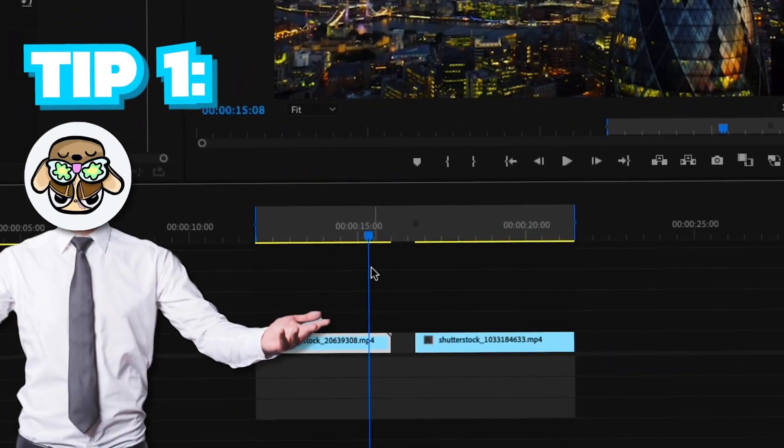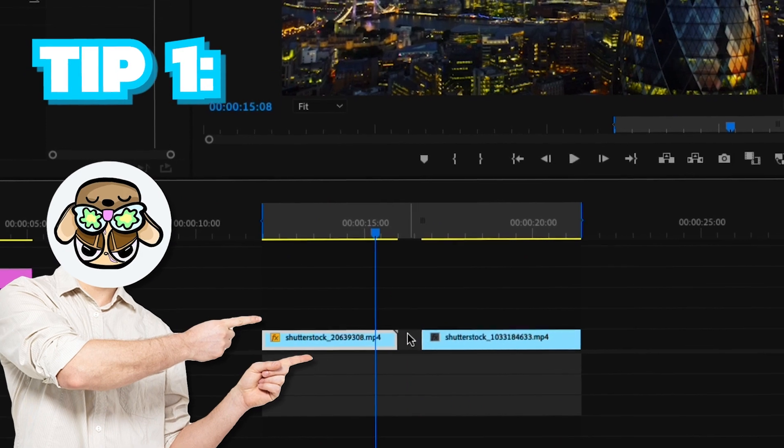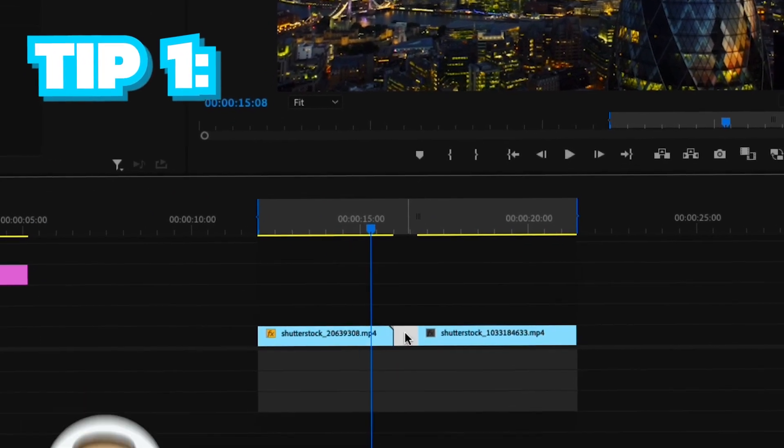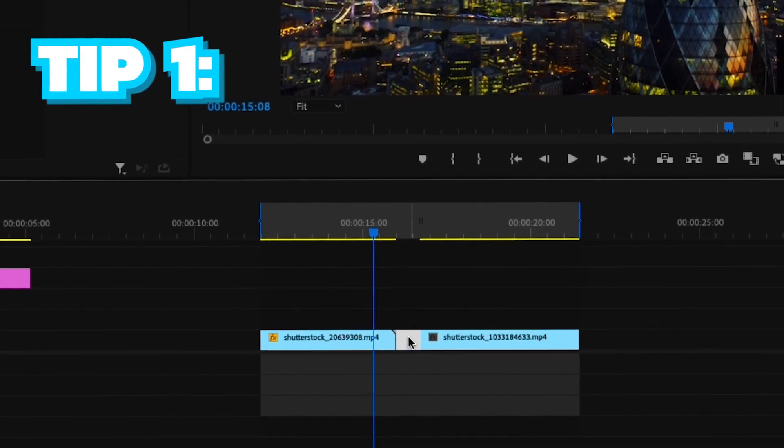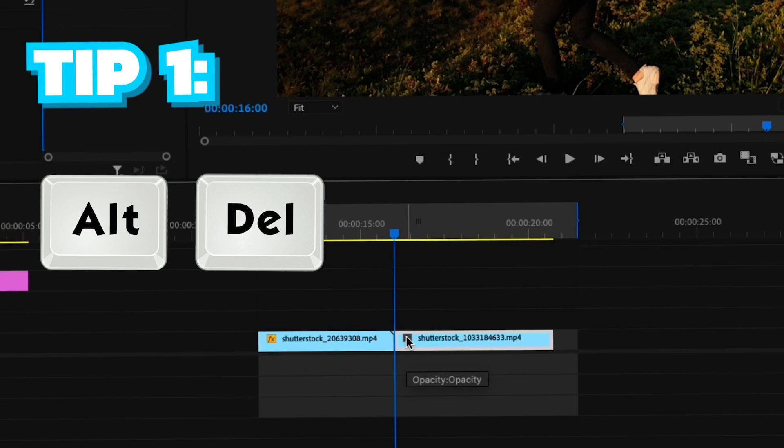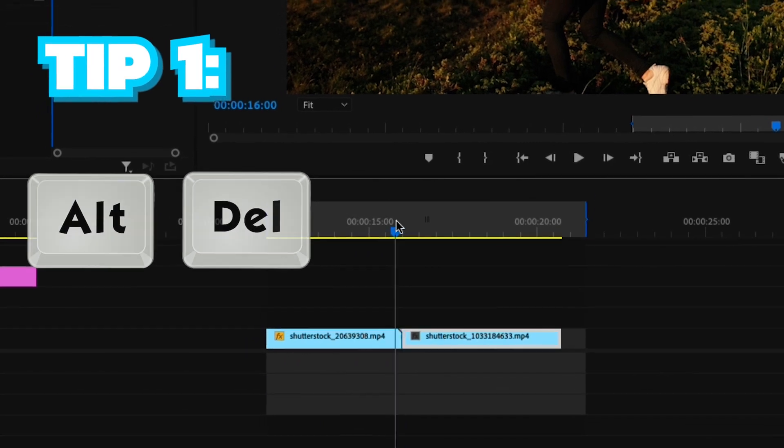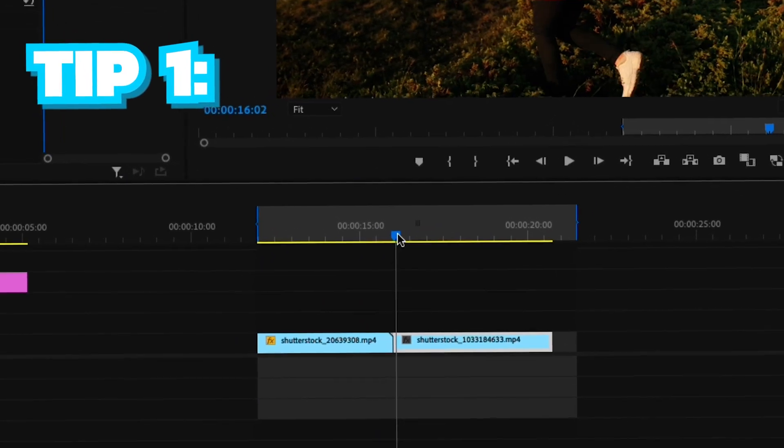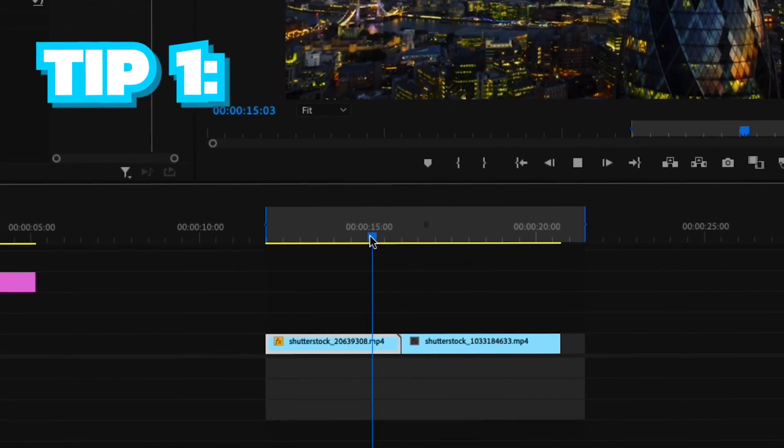Tip number one is ripple deleting. To ripple delete, simply select the empty bar in between the two clips and click shift plus delete on Windows and alt delete on Mac. This comes in so handy as it's very simple and quick to use.